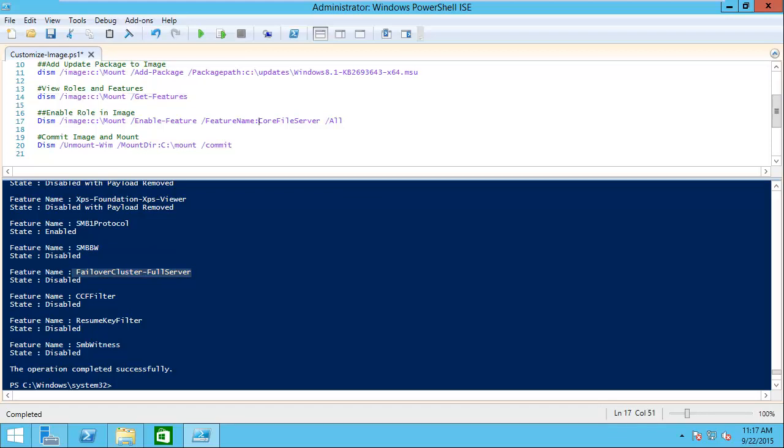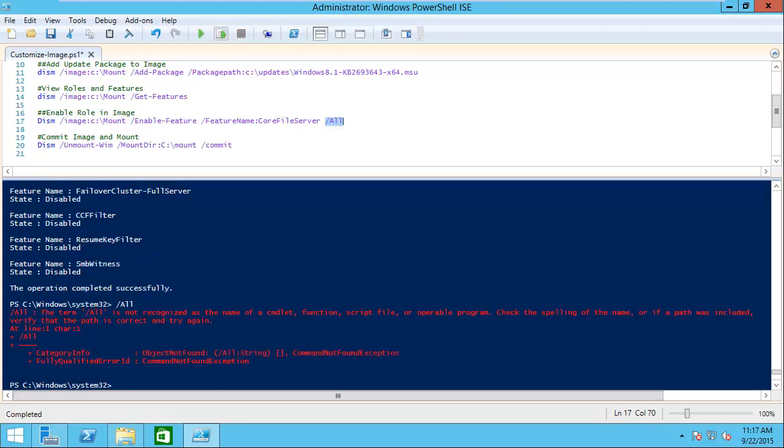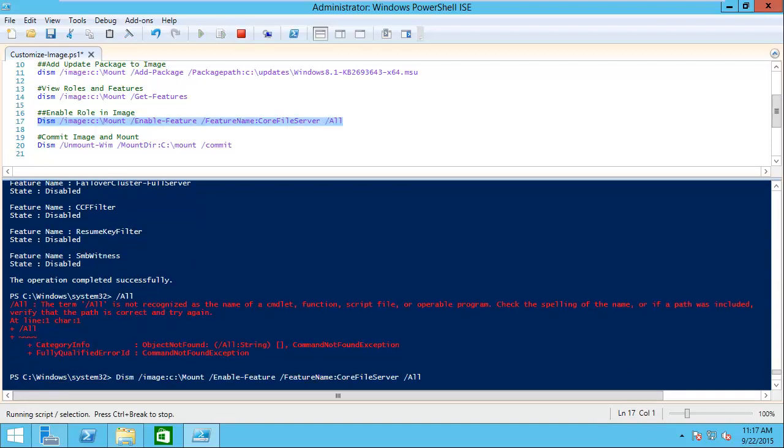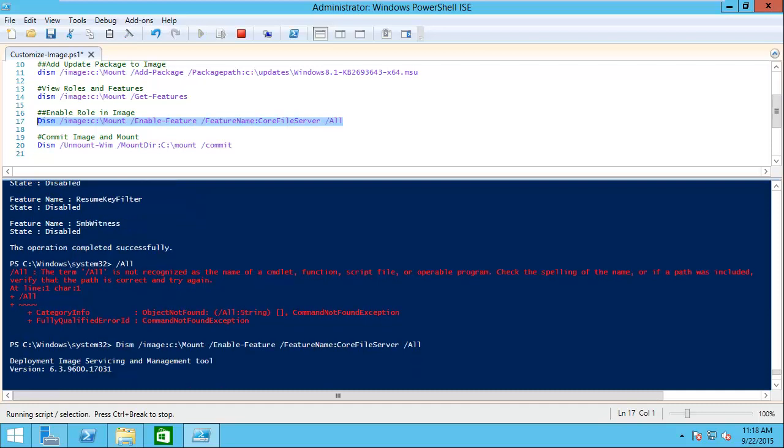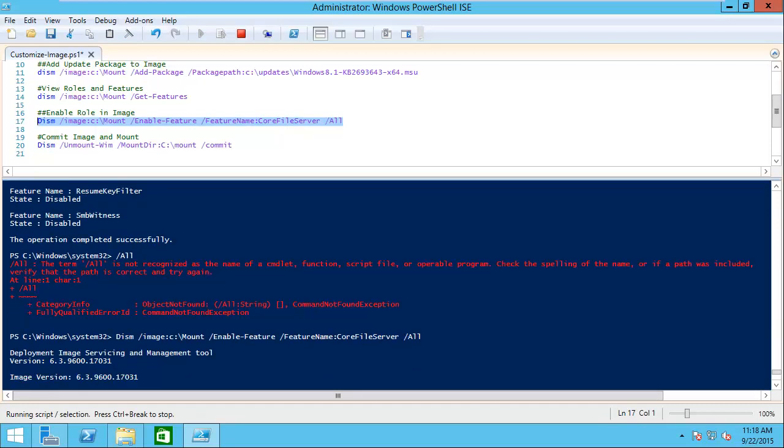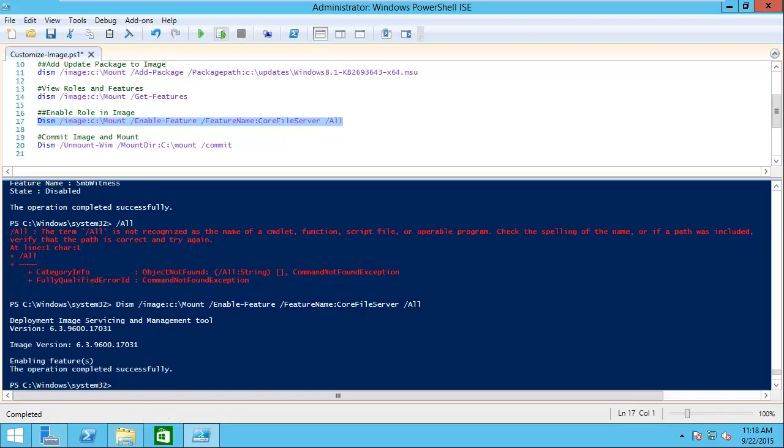As you can see here, I'm going to install the core file server. I added the /all here because that'll make sure that it installs any parent roles and features that are needed for this. We'll go ahead and run that. We'll try running that whole line again. Now it'll go and it'll actually service this offline and it'll enable those features inside. We see operation was completed successfully.